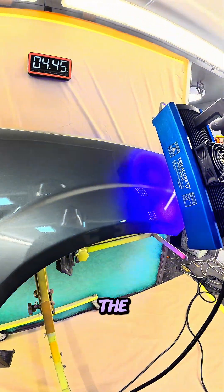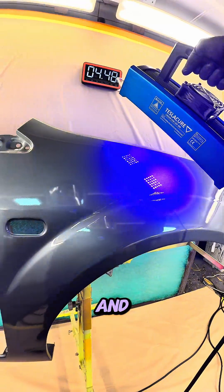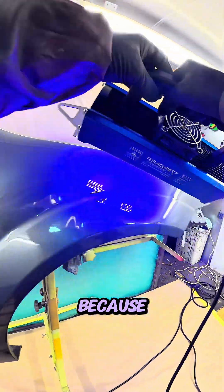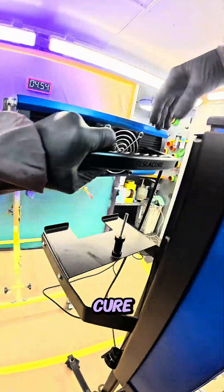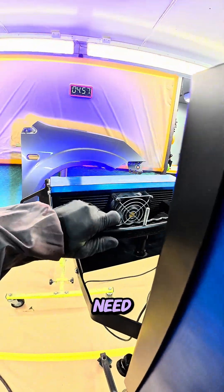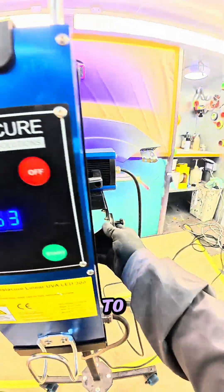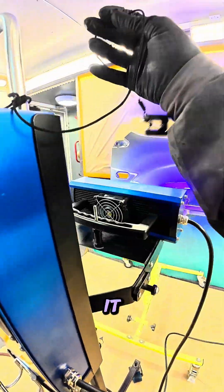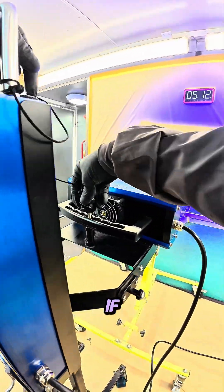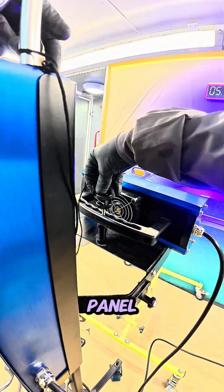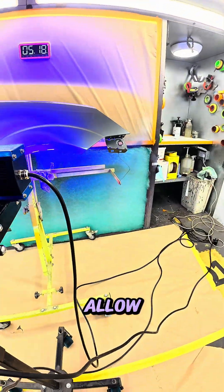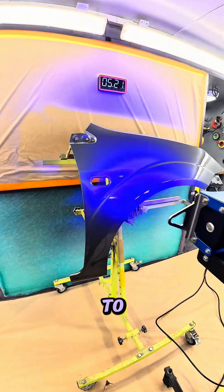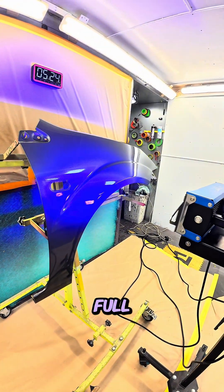This is because to fully cure a panel you need to be able to get the UV rays to it. You can have it back on the stand if it's a nice flat panel and allow it to have the full two minutes to fully cure this product.